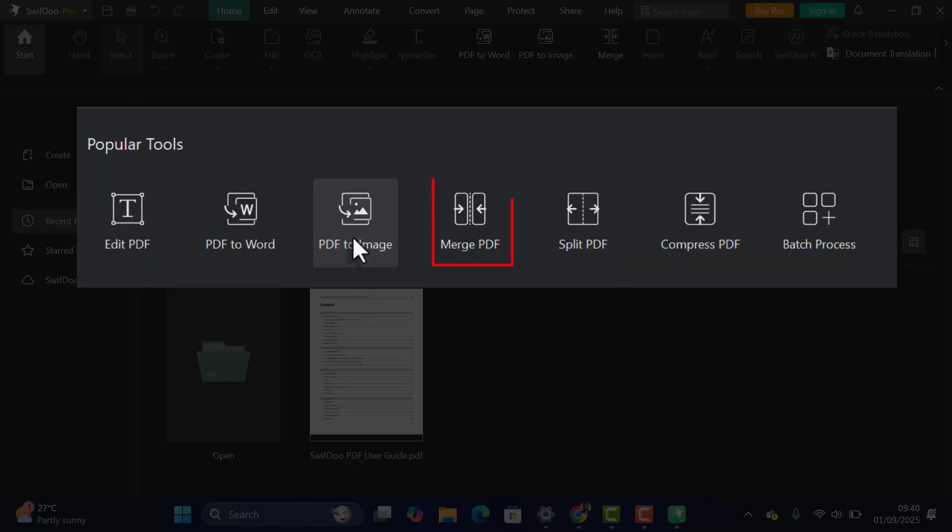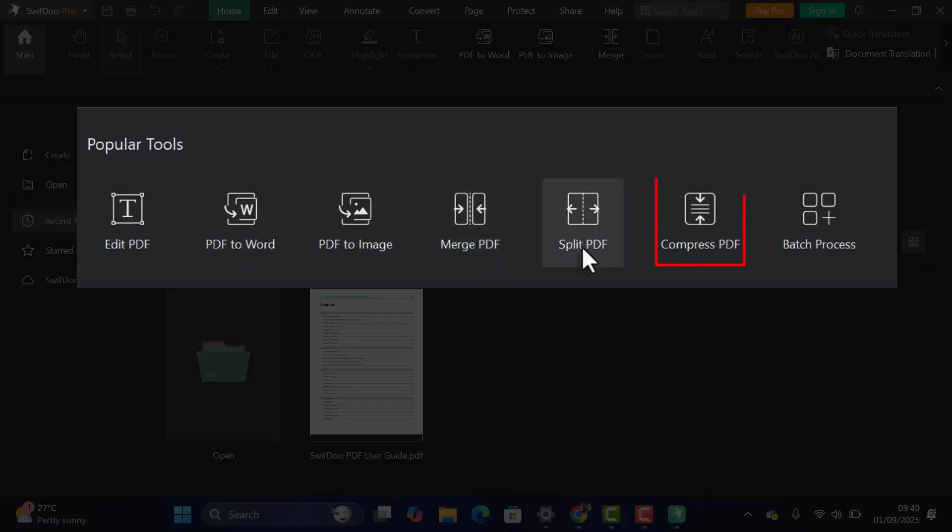Merge PDF combines multiple files into one. Split PDF separates a large file into smaller parts. Compress PDF reduces file size without losing quality.